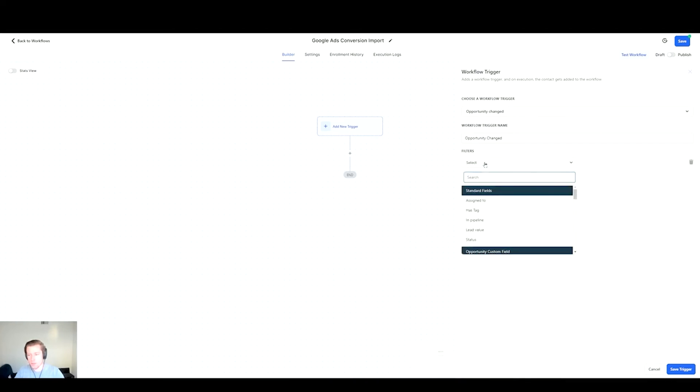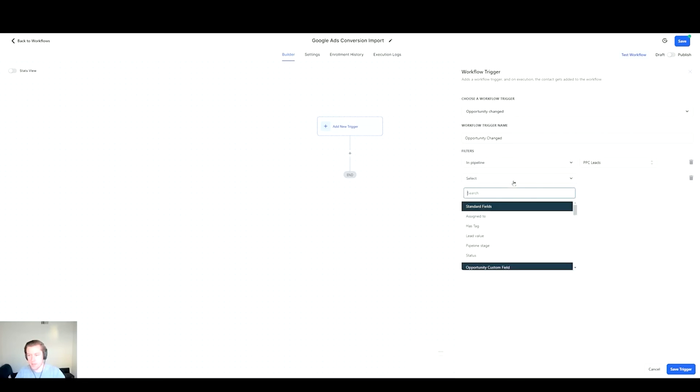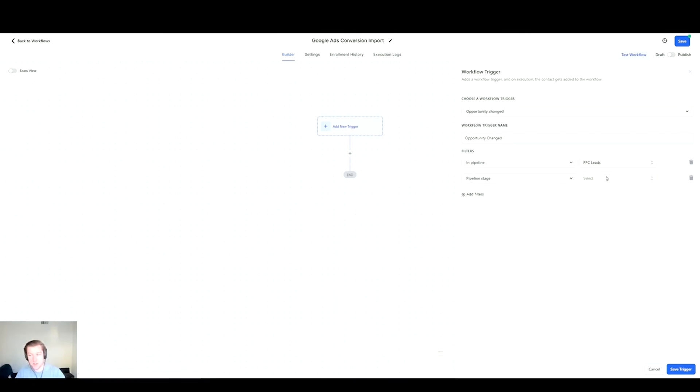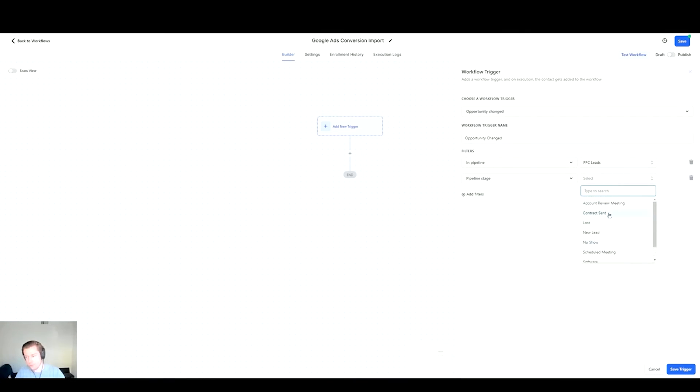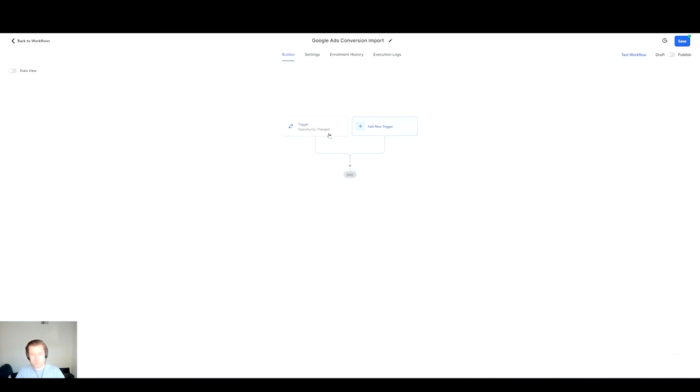I'll go Opportunity Status Change. I'm going to add the filters now so I'm going to make sure I'm looking at the right pipeline - in Pipeline PPC Leads. Then I'm going to add another filter on top of this. You can actually go further down the funnel. You have to actually select these - I'm just showing you the process. In Pipeline PPC Leads, and then Pipeline Stage is... let's just say Scheduled Meeting. We'll put that as the action. Once we have that set up we'll hit Save Trigger, good to go.